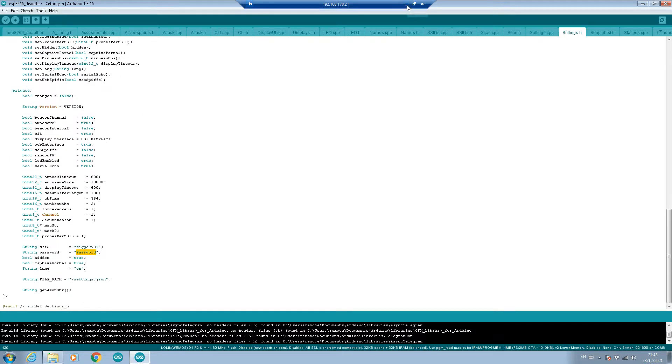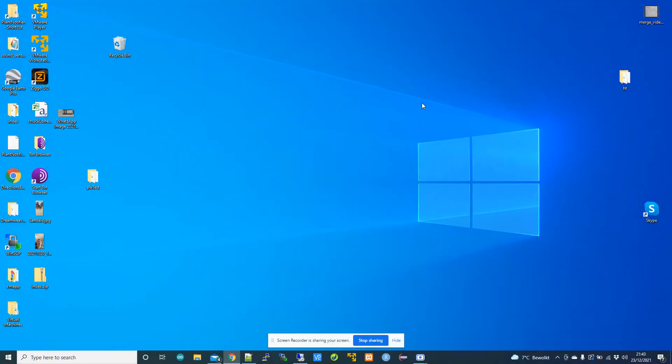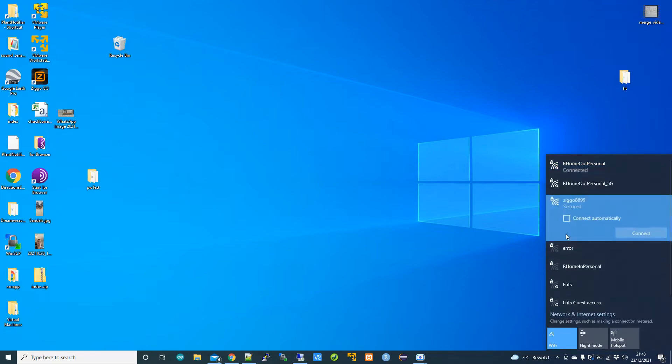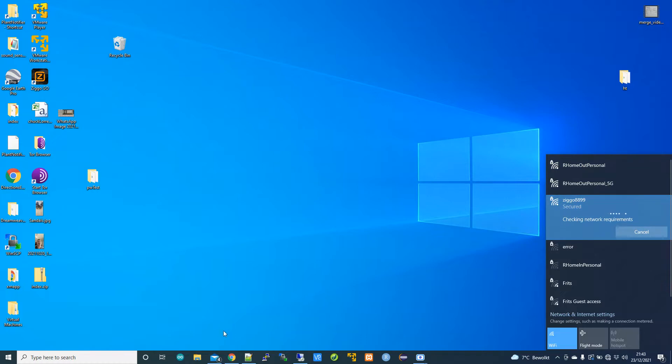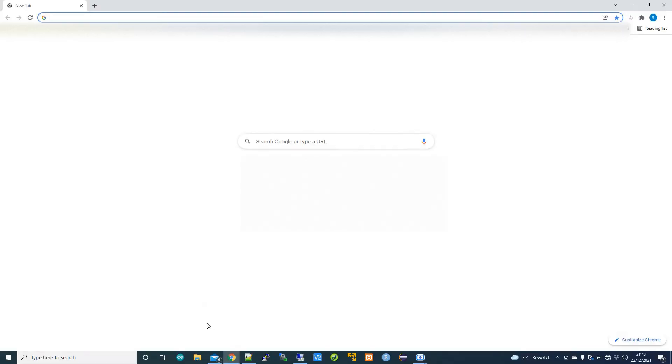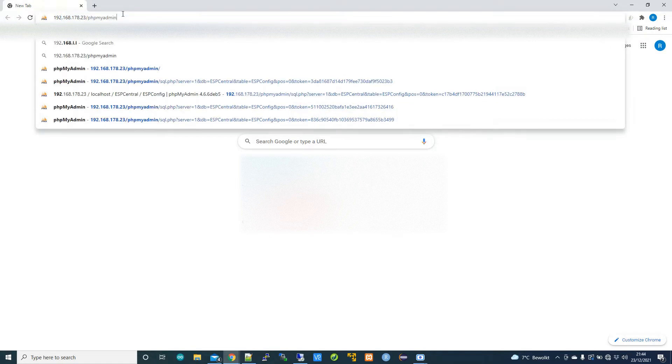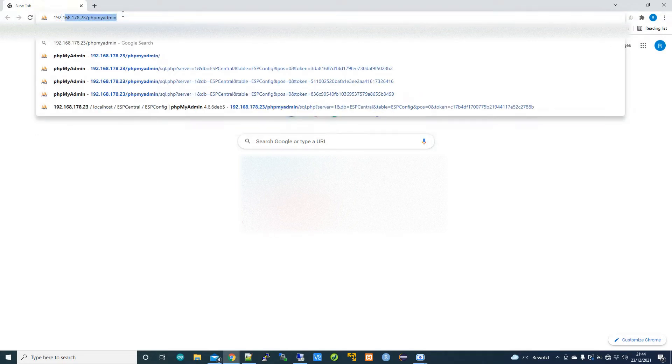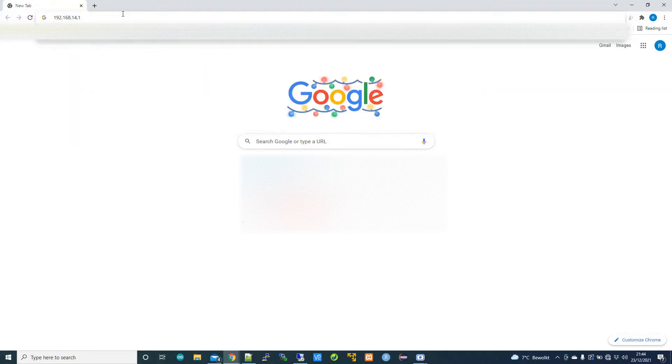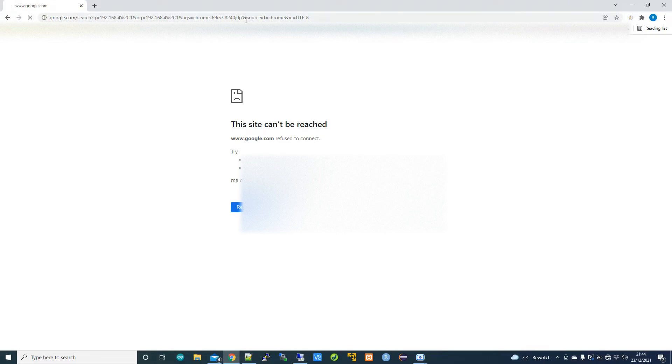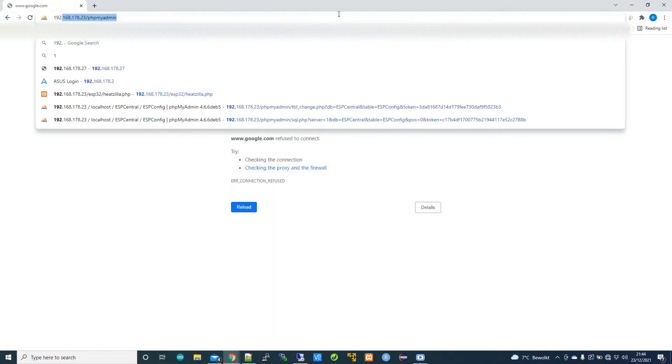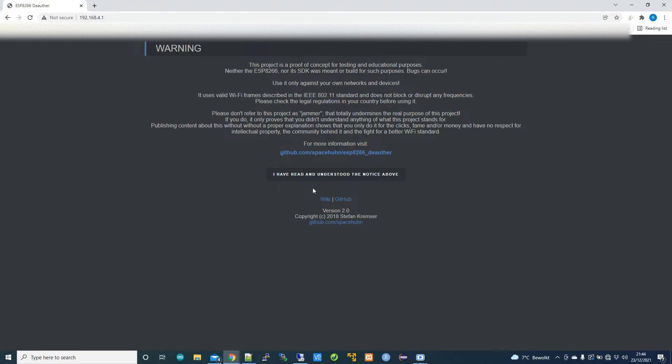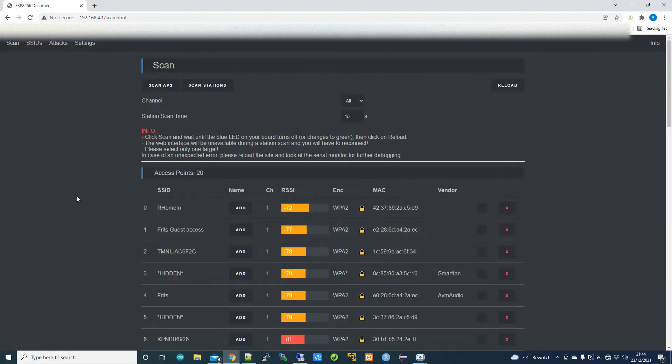Once you've done all that then you will power it on and then you'll connect to the network that it gives out because it's in AP mode. Now Windows is going to take a little bit of time connecting because it's going to notice it has no internet on the device of course. You'll then want to open up this and you'll want to go to this address which is the default one.